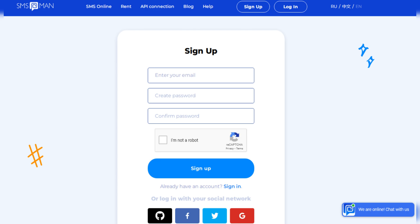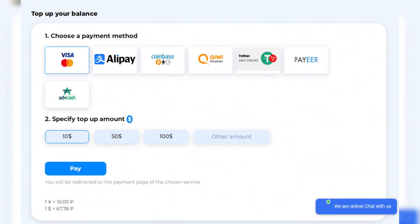Next, after signing up you'll need to add some funds to your balance. smsman provides several payment options, so just pick the one that works best for you. Once your balance is ready, proceed to the home page of smsman.